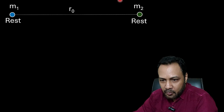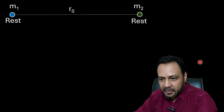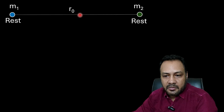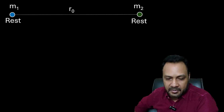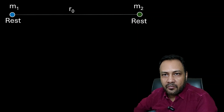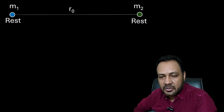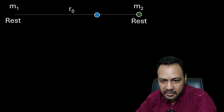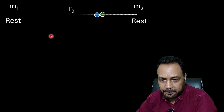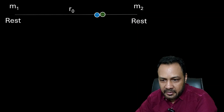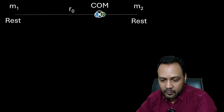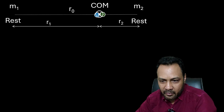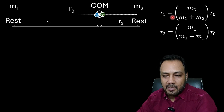First of all, there are no external forces acting between them, so the center of mass was initially at rest and will always remain at rest. When M1 and M2 are released, both will start moving towards each other and eventually collide at their center of mass. So the center of mass is at a distance R1 from M1 and R2 from M2.